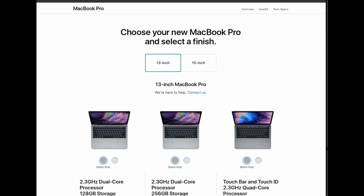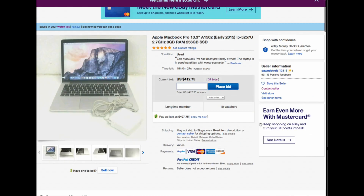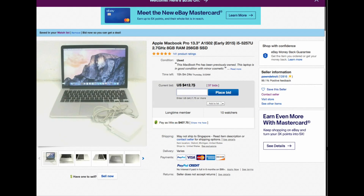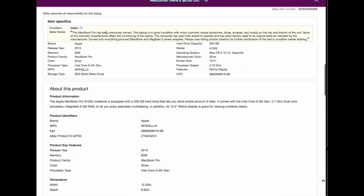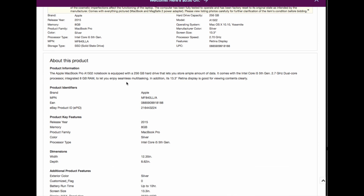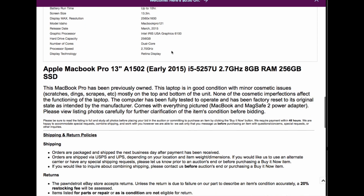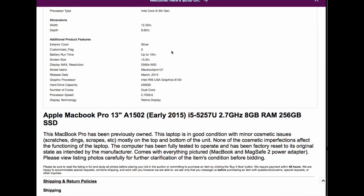One thing I always check is the item description. This one says the MacBook has been previously used. Bear in mind that a lot of the information in listings uses a template — sellers just copy and paste when posting an advertisement, so you'll find many similarities. This one doesn't look like a template to me; it looks a bit customized, which is good.